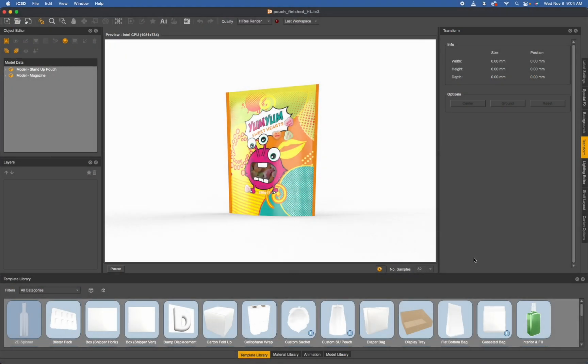Welcome to another IC3D tutorial. In today's tutorial I want to show you the optimal settings for ray tracing export, specifically looking at the number of samples. There are two places within IC3D that the number of samples on a ray tracing export comes into play.